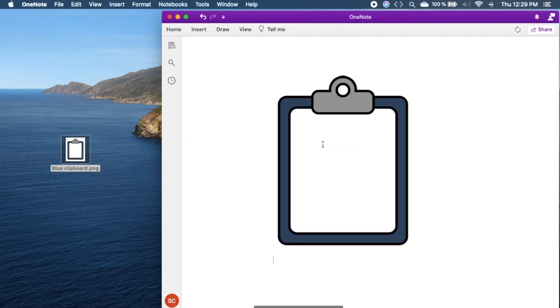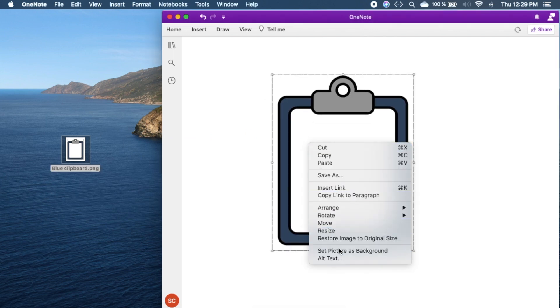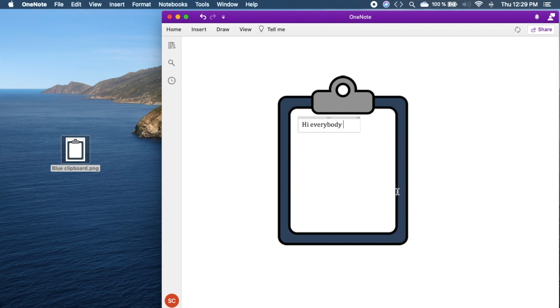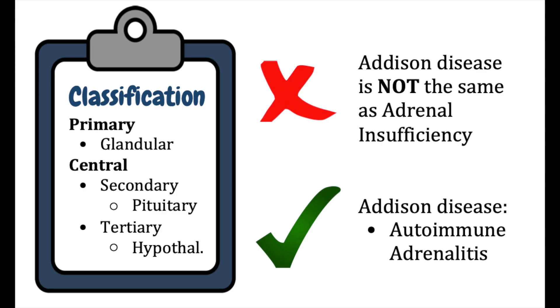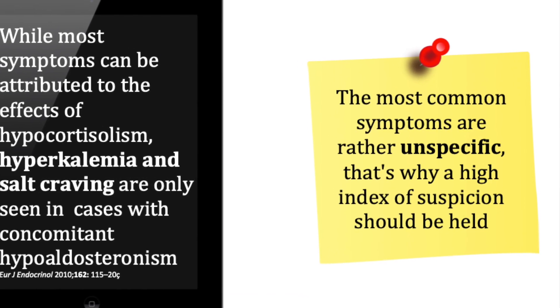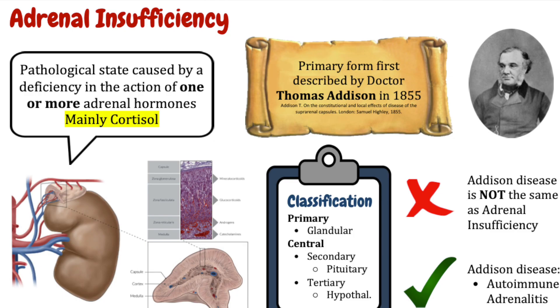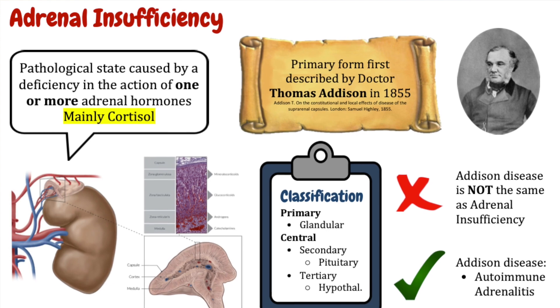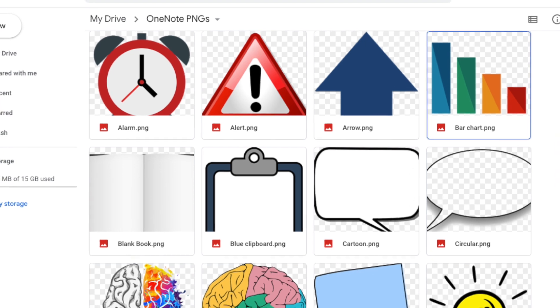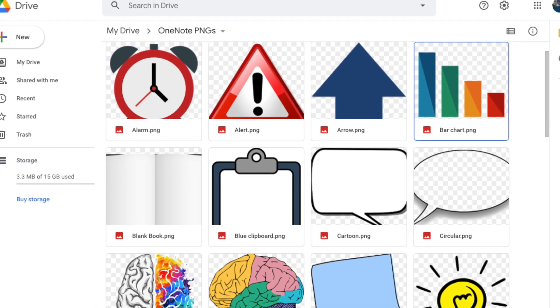Step number two is using PNGs or images without background. OneNote has this awesome feature in which you can drag an image and make it part of the background. By using this tool, you can write over literally anything you can imagine — whiteboards, iPads, sticky notes, computers, you name it. This works great for highlighting important information, setting the tone of the message and overall just making everything look nicer and easier to find. Searching for PNGs in Google Images is quite easy, but I'll leave a Google Drive link in the description with some of my favorite PNGs so you can get started.